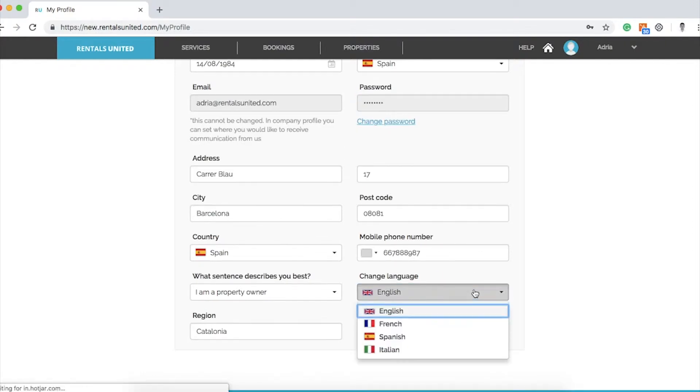To any of the available languages: English, French, Spanish, or Italian. This language preference is only shared with Rentals United and not with sales channels.